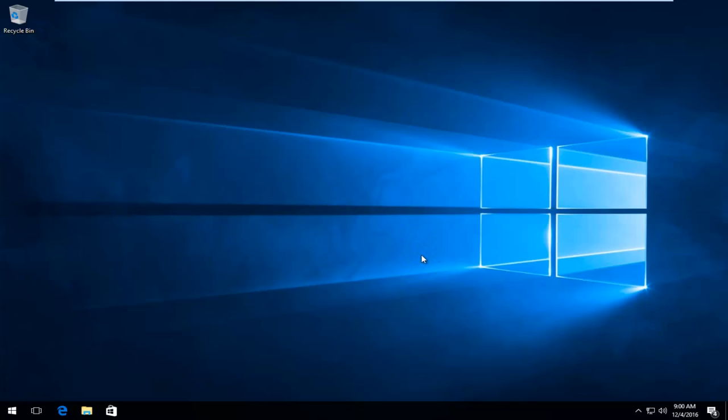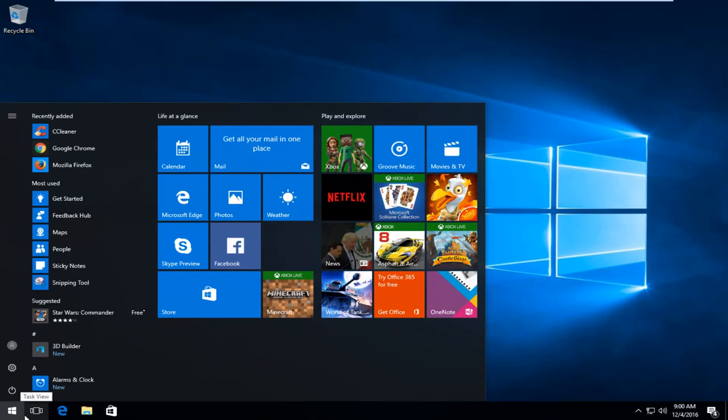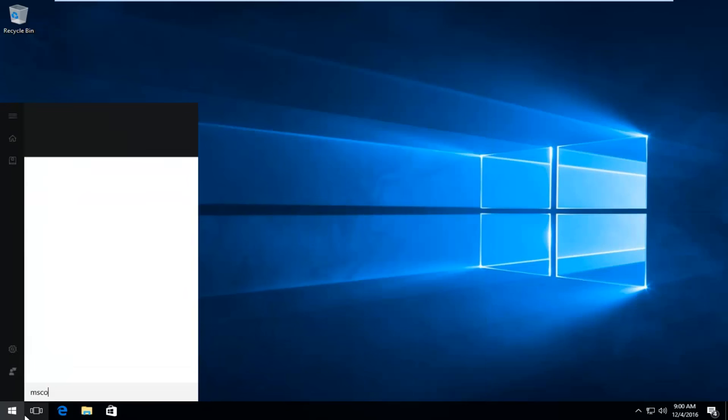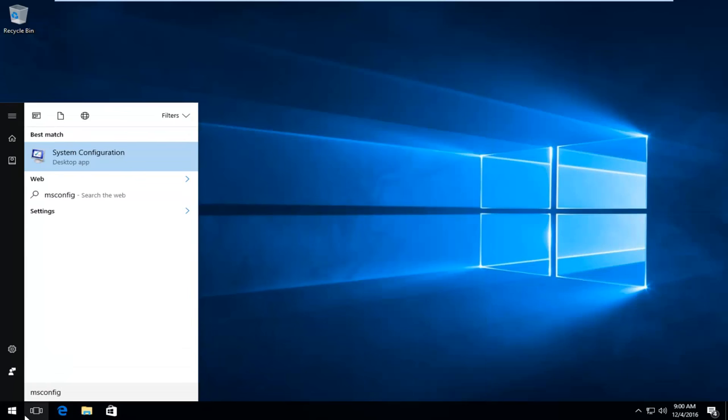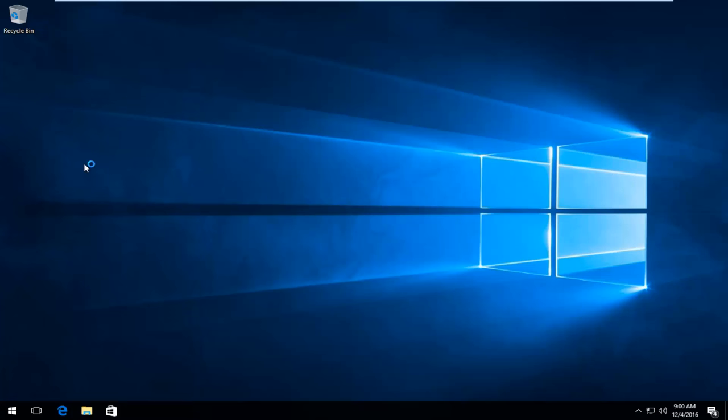So the first thing we're going to do is head over to the start menu and left click on it. Then we're going to search up msconfig. System configuration should come up right after desktop app on the search results. You want to right click on it and then left click on run as administrator.